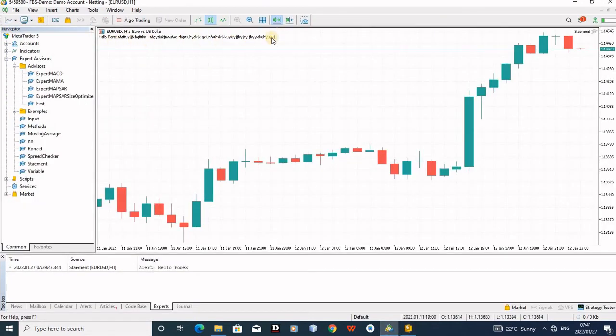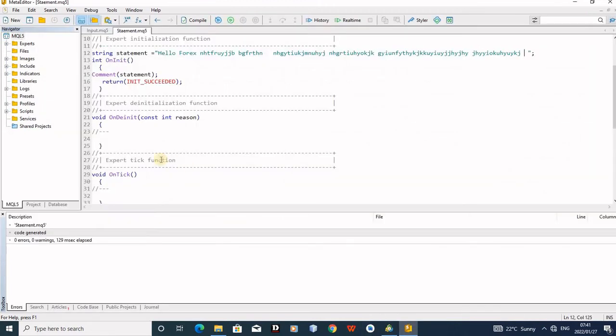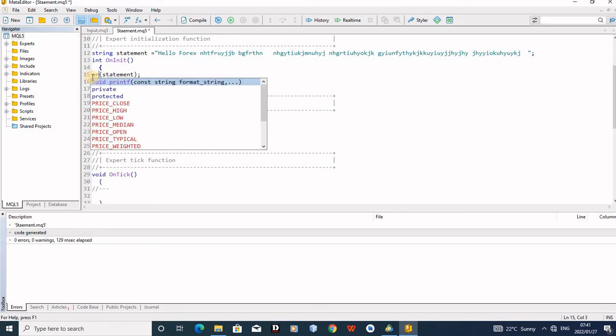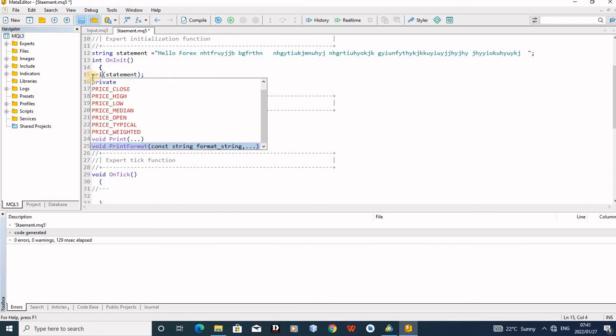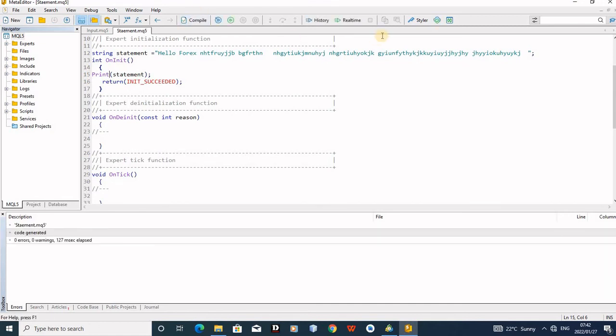So the last one is a print. Just come here, remove this comment, replace it with print. As you print F, there's a void print, it's like anything, it's fine, let me print. Then compile, compile, compile. Then again go to the charts to see the print.